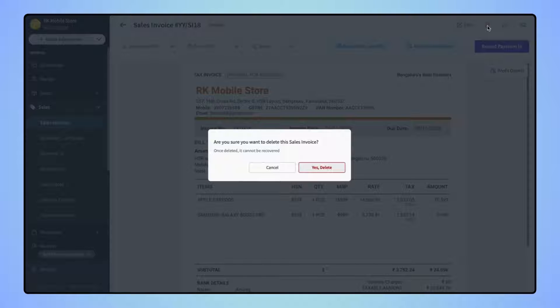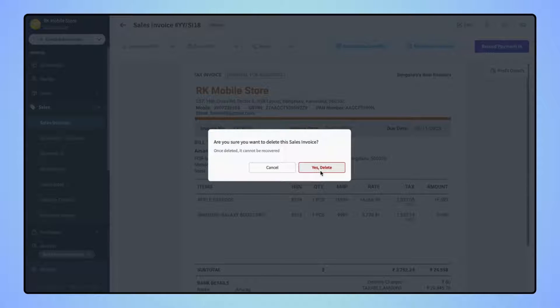Then, a confirmation message will pop up, where users have to click on Yes Delete.